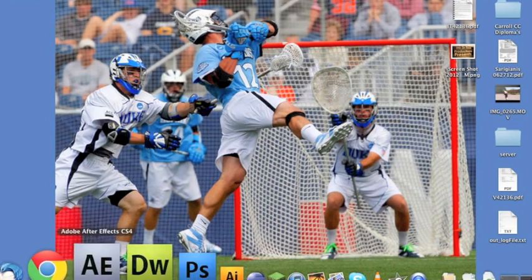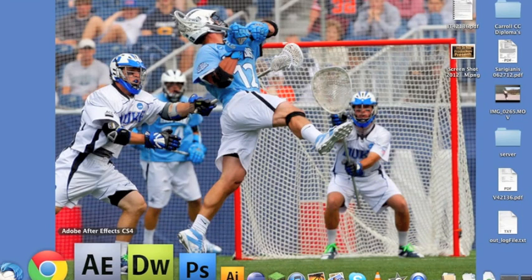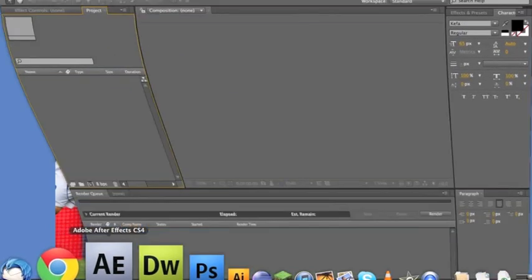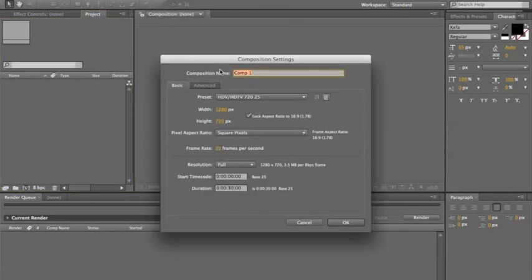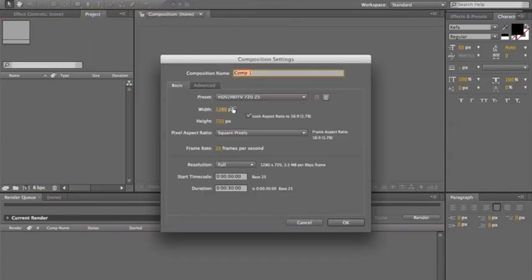First thing you want to do is go ahead and open After Effects. I'm using CS4 but it doesn't really matter. Go to Composition, New Composition — 1280 by 720, 25 frames per second is pretty good, 30 seconds — it's all pretty good.